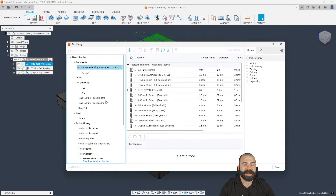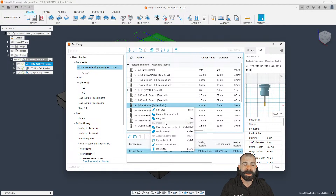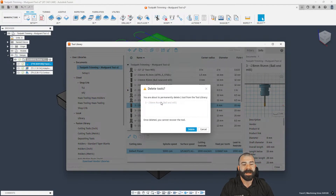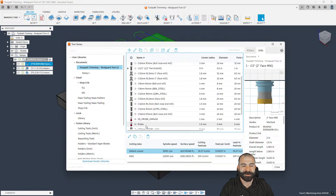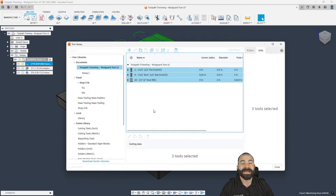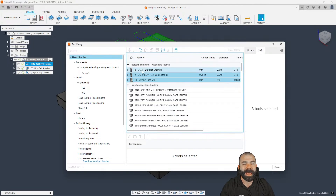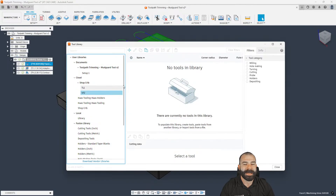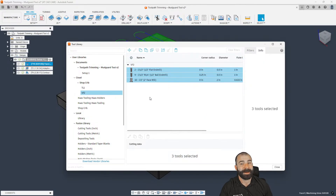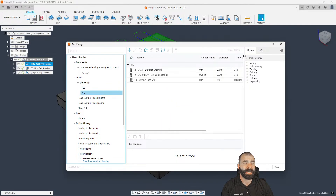As you can see, I have all these tools in here from programming this part many times. I'm simply going to remove all unused tools — grab all of them and hit Remove Unused Tools. It's a great feature that narrows it back down to only the tools used on this part. I can then highlight those tools, copy them, and paste them directly into my machine library so I can grab them at any time.